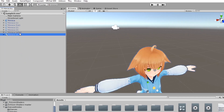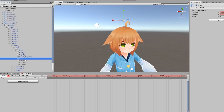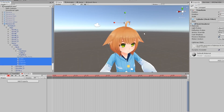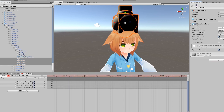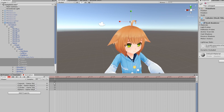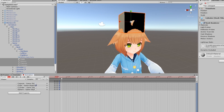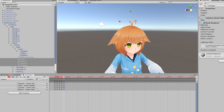Duplicate your avatar and create a new animation. Add in all IsActive keyframes for the objects you want to toggle. Have them all disabled on the first keyframe. On the keyframes that follow, have one enabled and the rest disabled. On the last keyframe, have them all disabled.